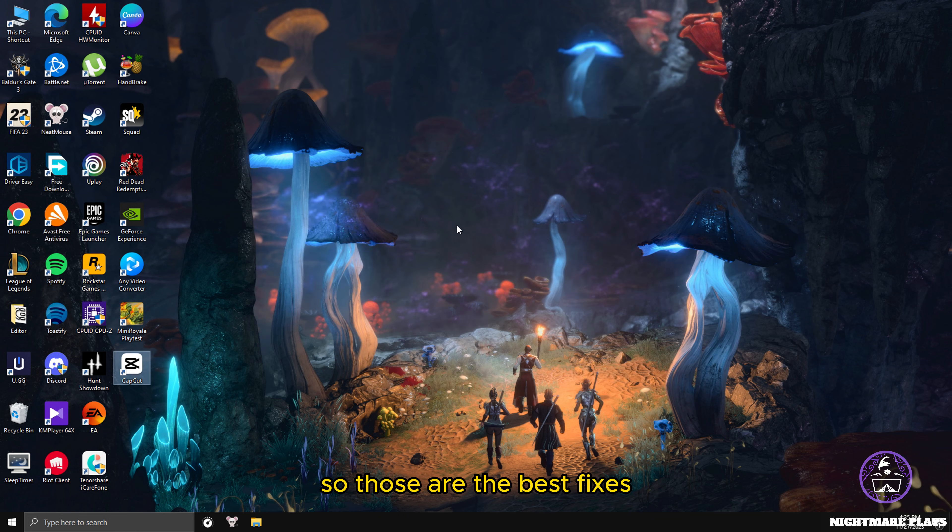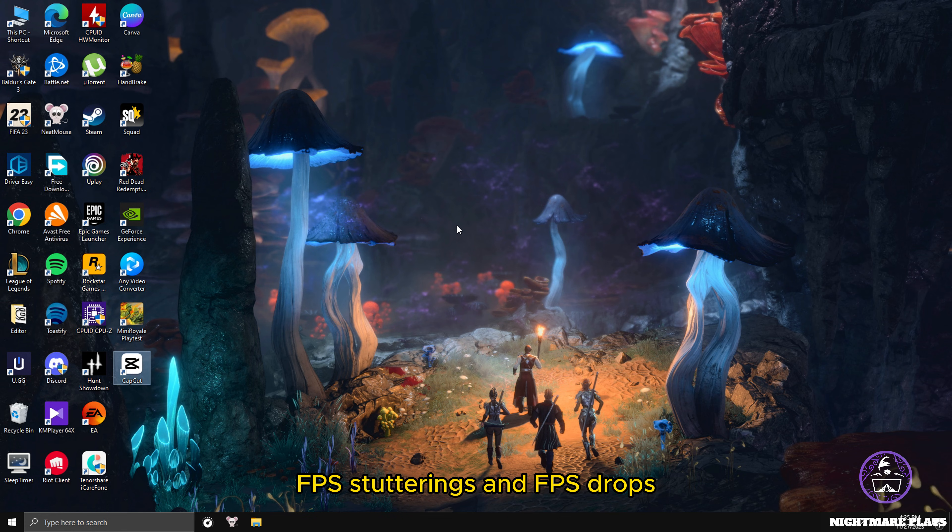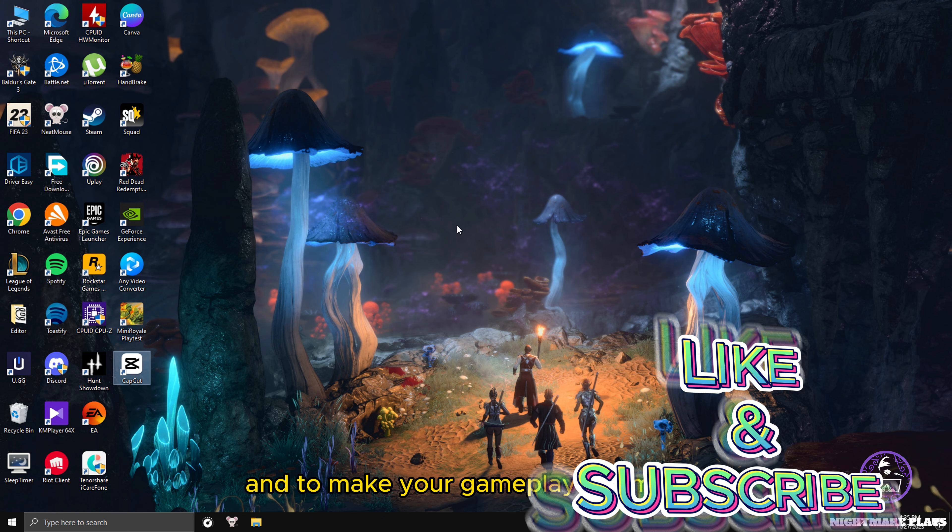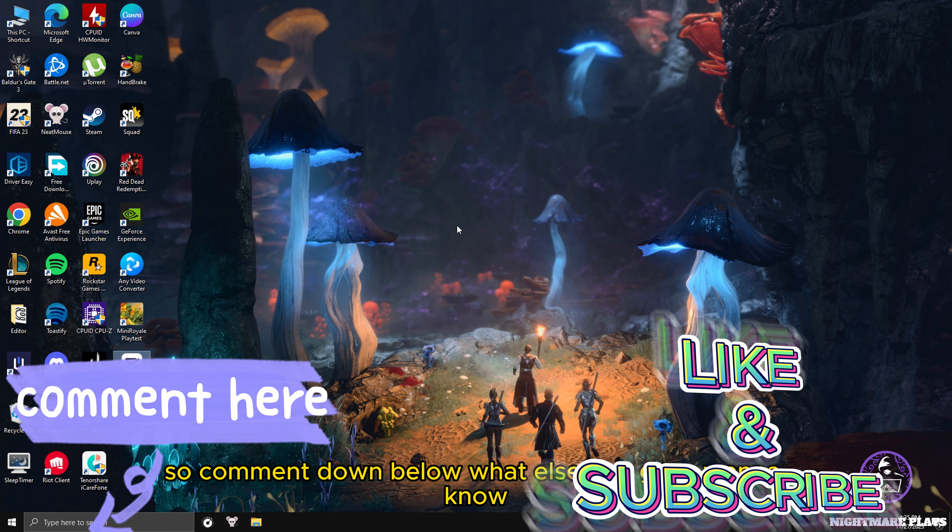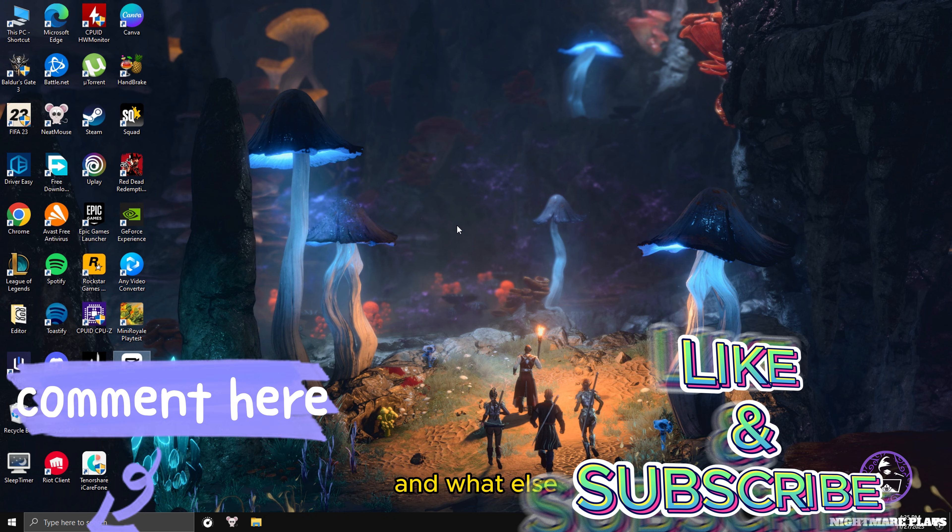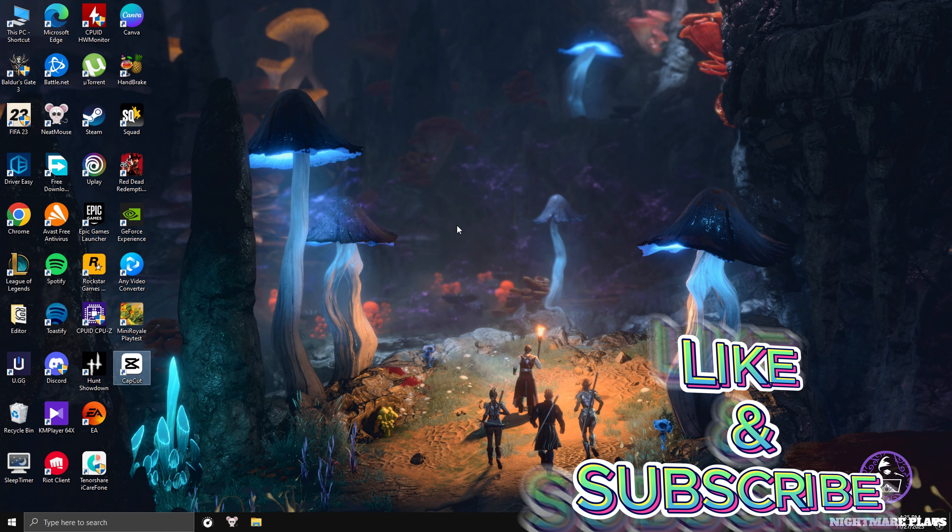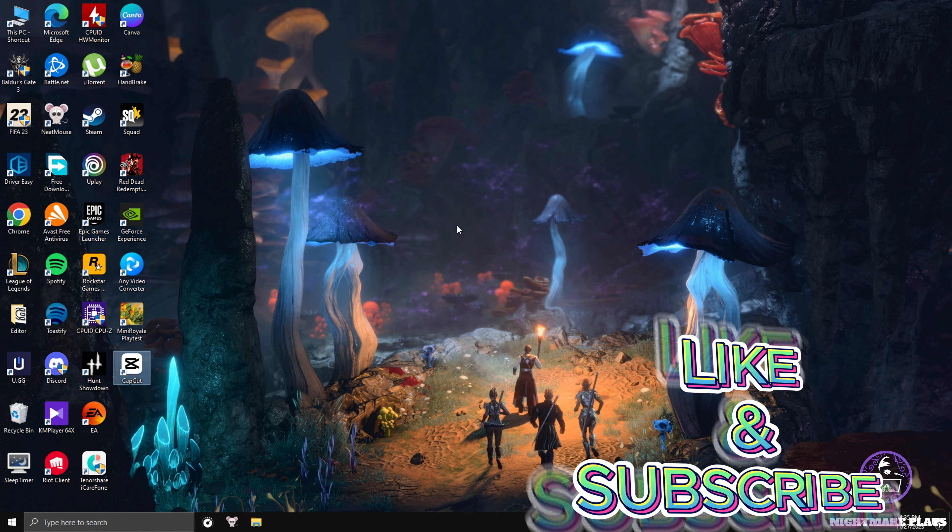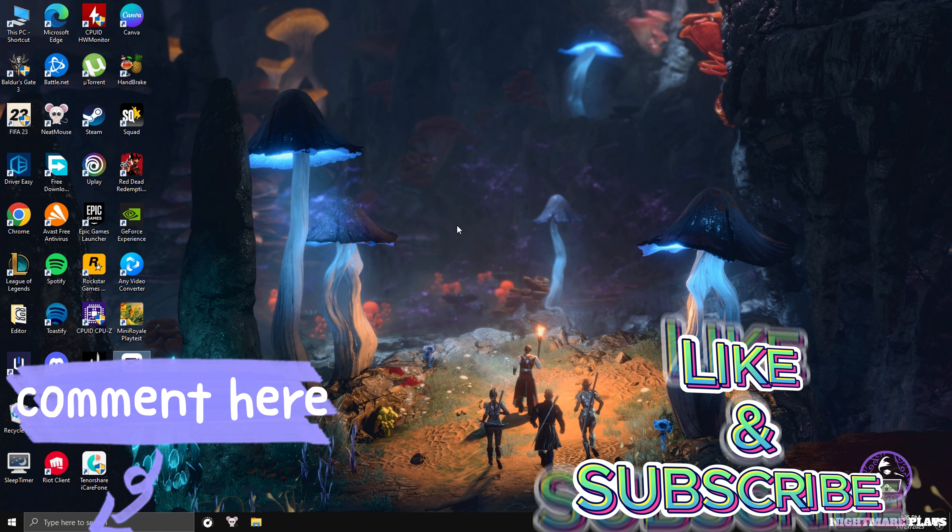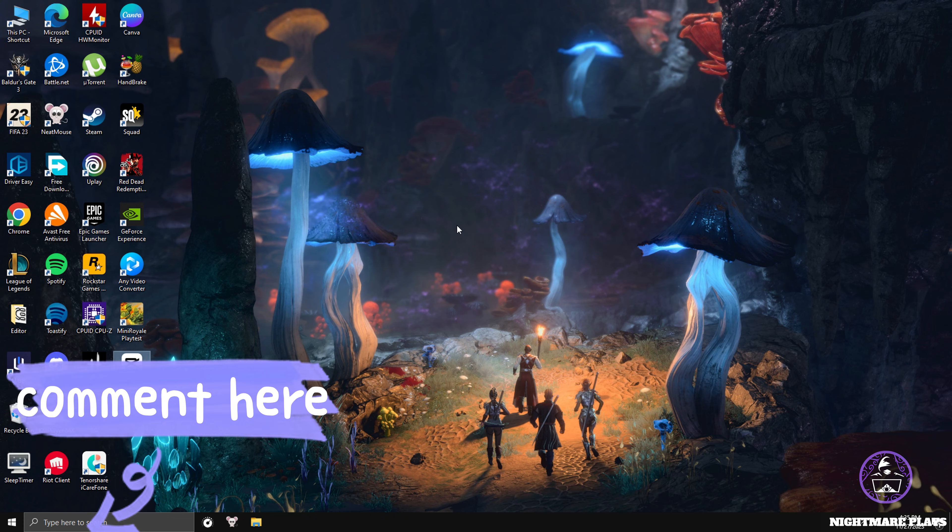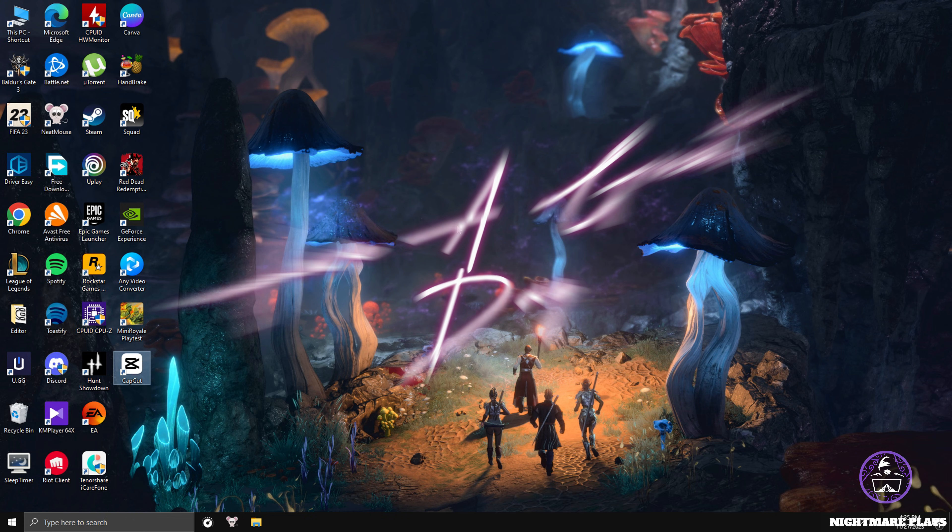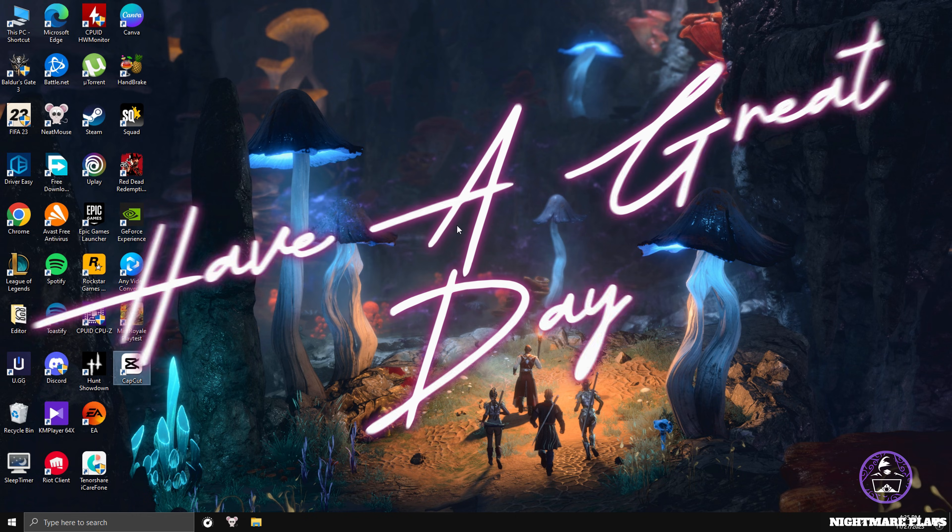Those are the best fixes that you can do to improve your FPS and stop your FPS stuttering and FPS drops and make your gameplay so smooth. Comment down below what else you guys want to know, what else games you want to see on this channel, any fixes to games and stuff. Comment down below anything you want to know about video gaming and PC gaming in general. Have a great day, see you in the next video, goodbye.